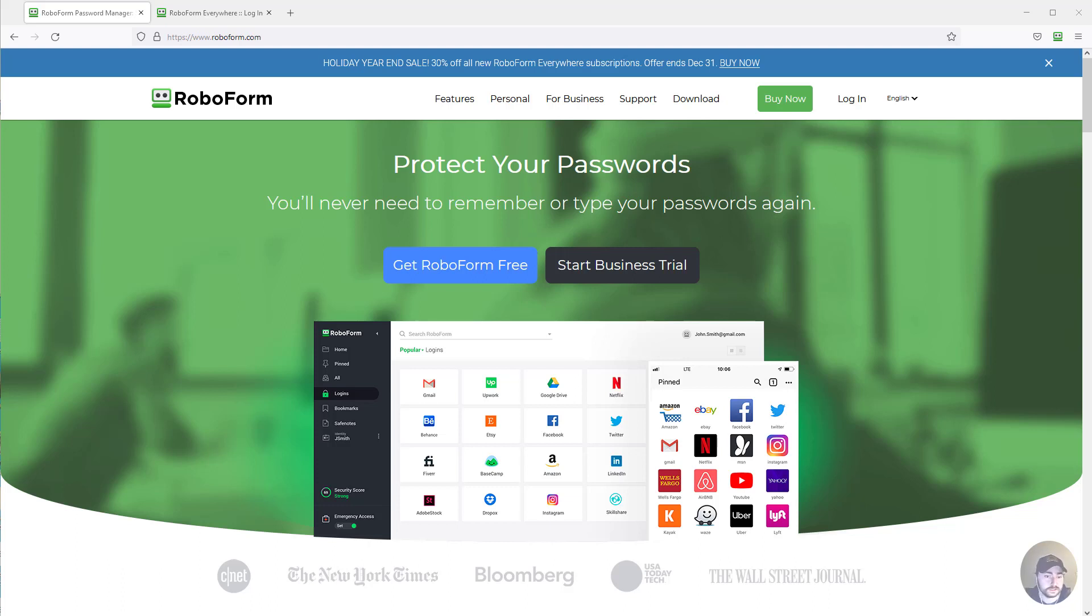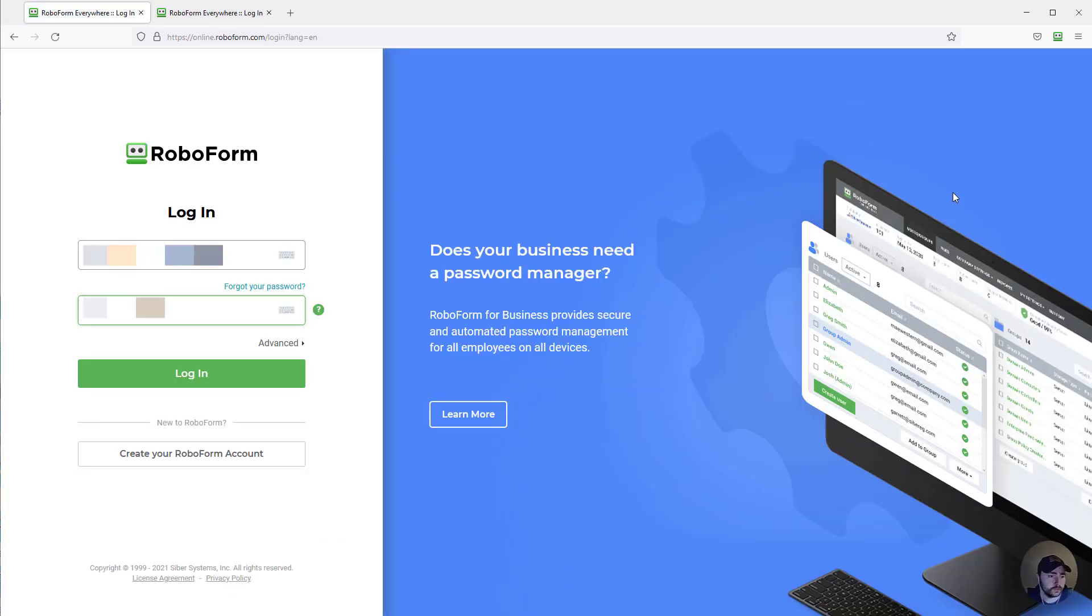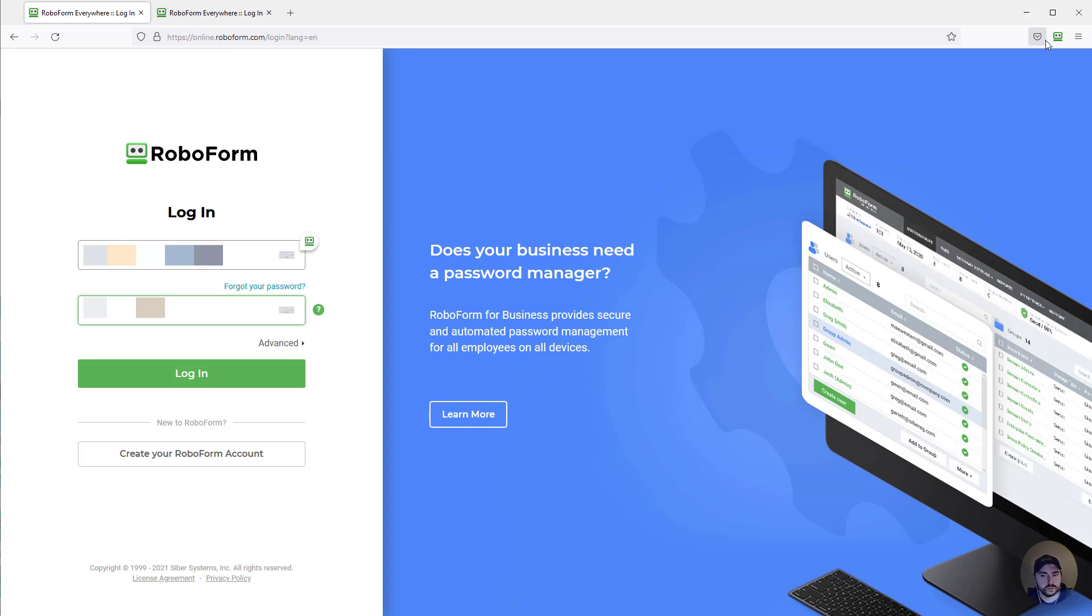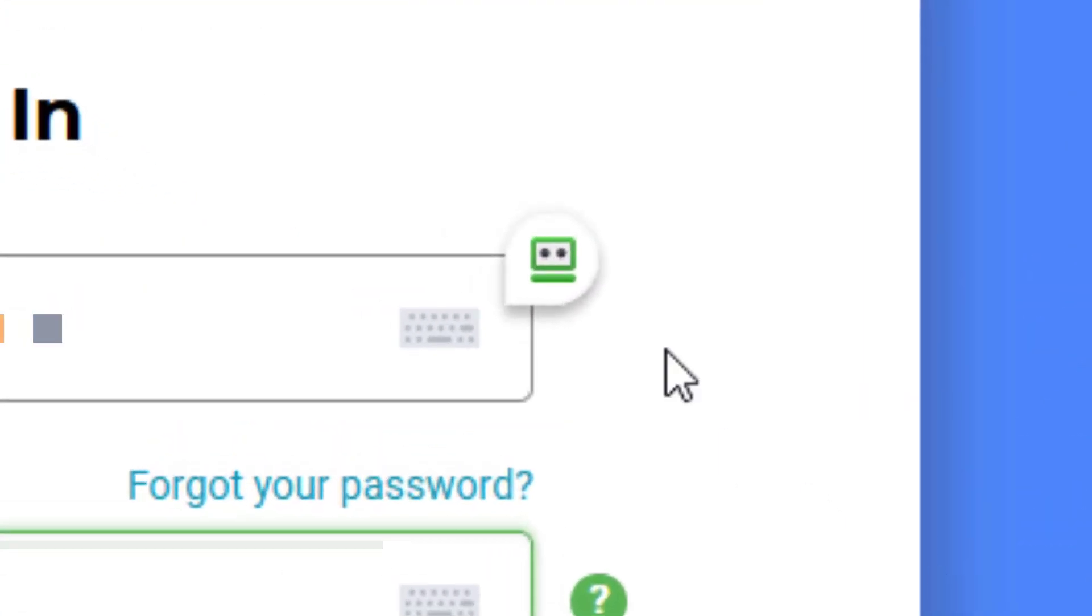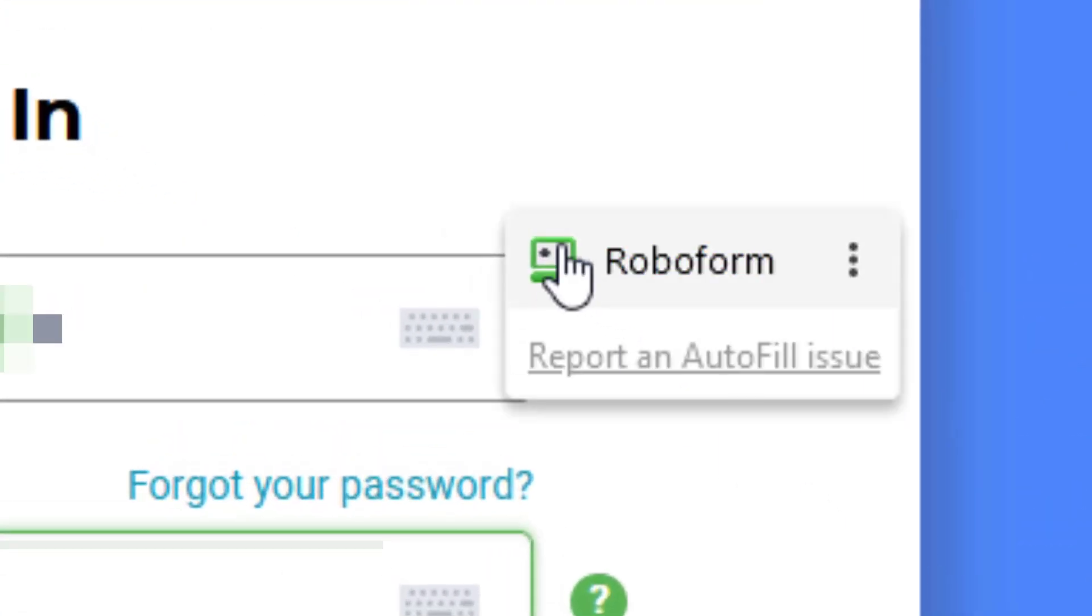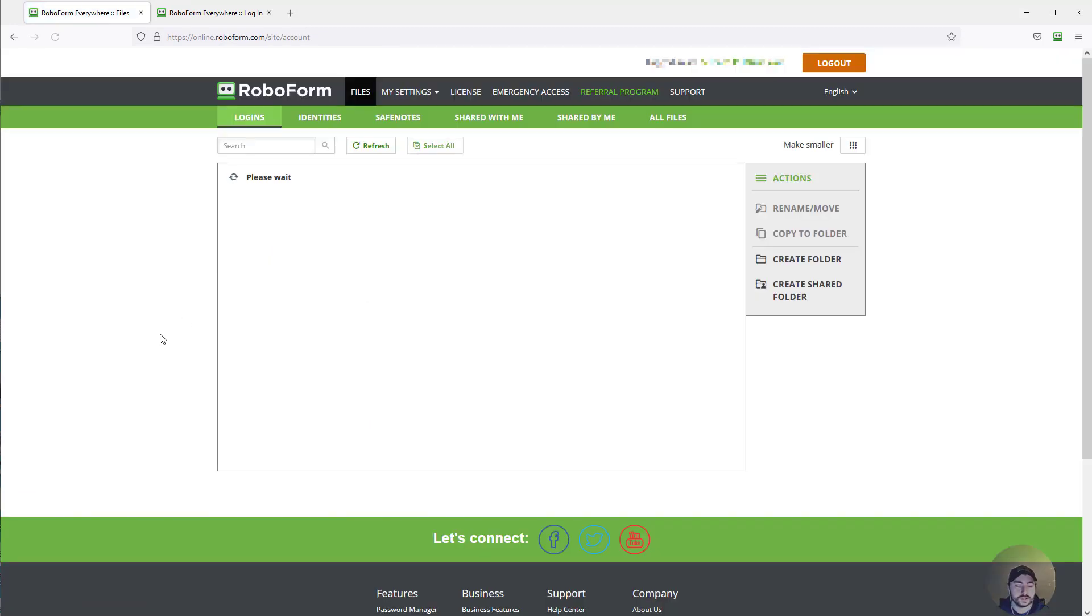A real practical example: if I wanted to log in on the RoboForm website, I've already saved my info into the software. You'll notice this little icon appears, and if I click on it, it'll automatically fill in my username and password and log me in.